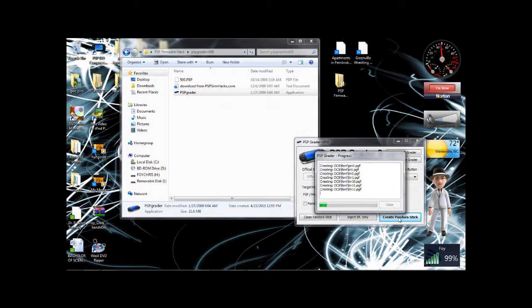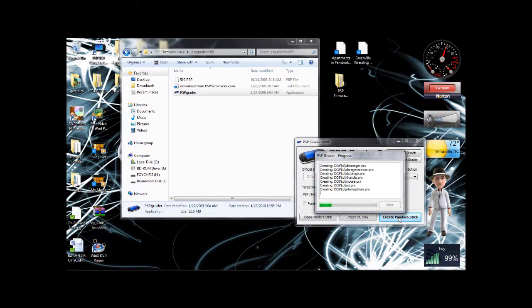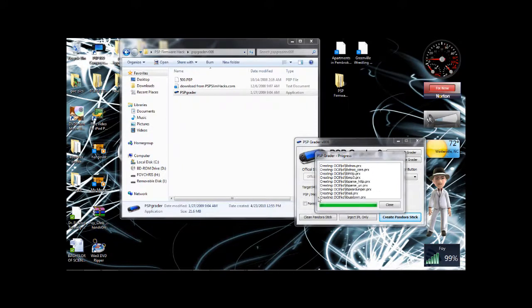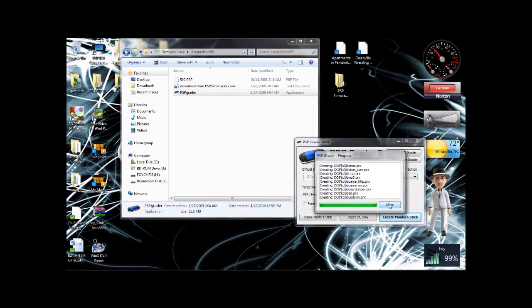And this may take a little while, so I'm going to sit back and wait. Alright, so it just popped up. Alright, we're going to click close.